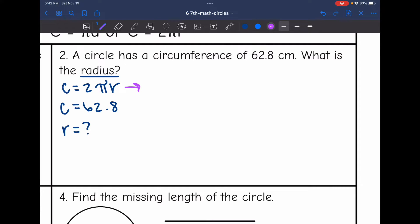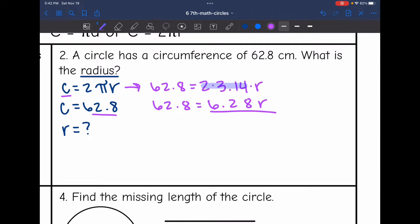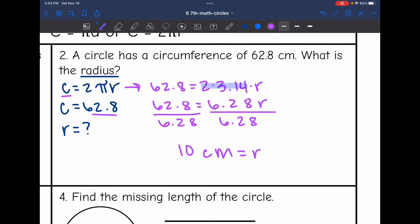Let's plug into our formula. Circumference is 62.8, equals 2 times 3.14 times the radius. I'll simplify 2 times 3.14 to get 6.28. The last thing I need to do to get the radius by itself is divide by 6.28, and 62.8 divided by 6.28 is 10. So the missing radius is 10 centimeters.